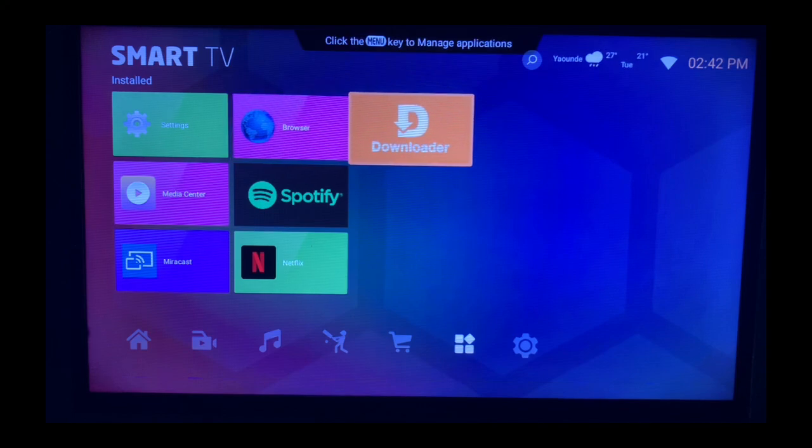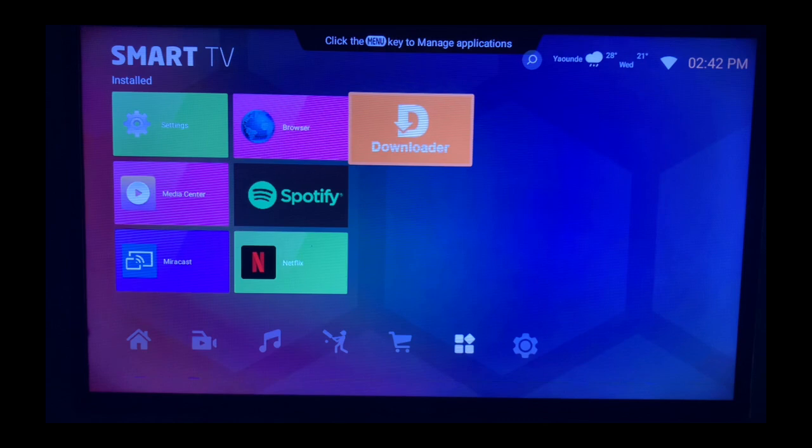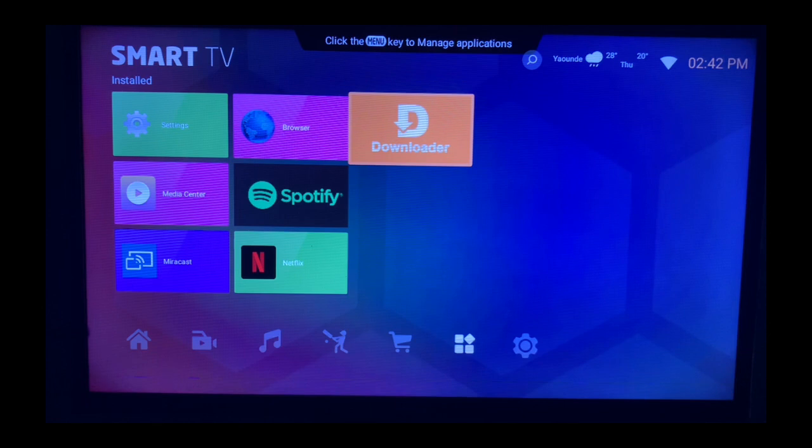If you don't have this application on your Smart TV, in the description section of this video there's a link that will show you how to install the application on your Smart TV. So you just have to click on the link and watch the short video on how to install it.